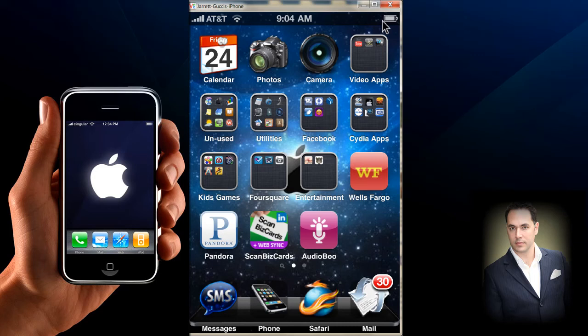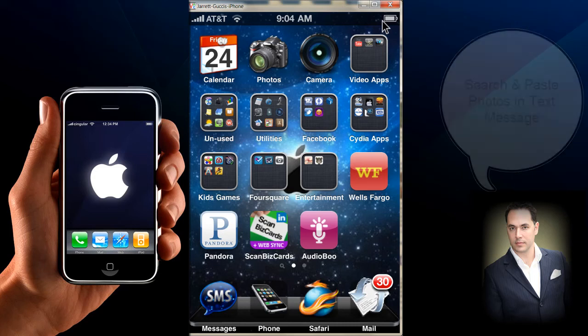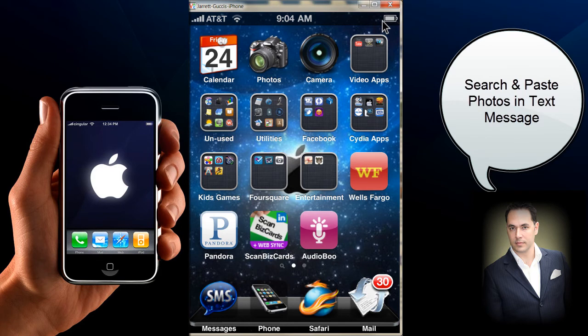Hello, Jared Gucci here, Mr. Internet Tips. Today I'm going to show you how to actually find photos on your iPhone and paste them into a text message.